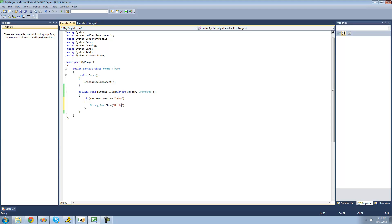To write an if statement, you just need to type 'if' and then two parentheses following that. Inside of these parentheses is the statement that you want to write to check if it's true or not. So if textbox1's text equals Adam, then we're going to have a messagebox show. The reason we have to have two equal signs is that two equal signs check to see if the value is equal to Adam, but one equal sign will set the value — and we don't want that, we want to check.